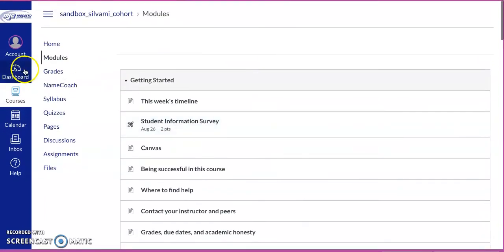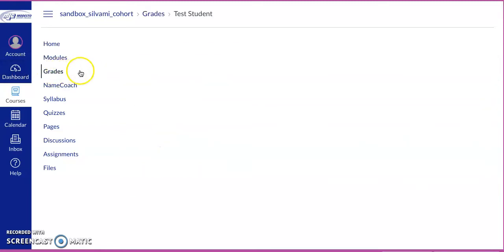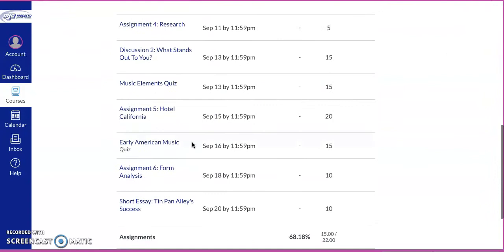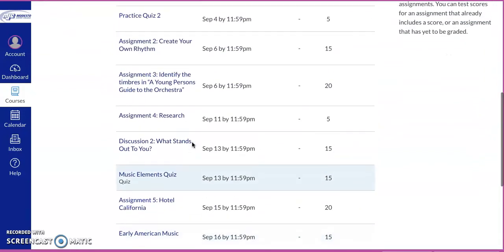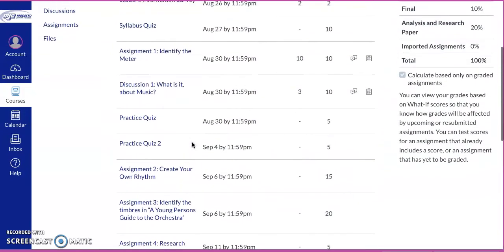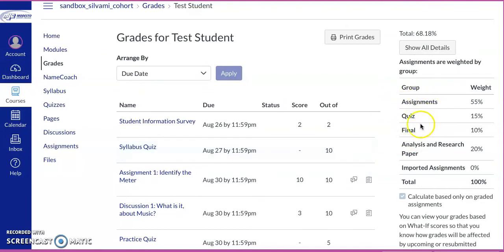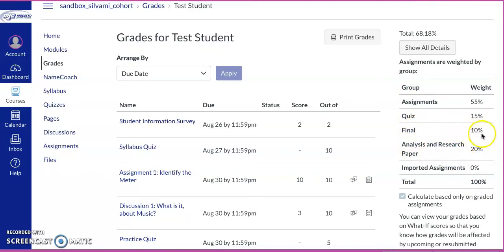Now, a couple of other things that you might want to look at: grades, right? You probably want to know what your grade is. So this isn't finalized yet, but you can see all the assignments that are due and how it works. You can also look at how much everything is worth in this class. So you have an analysis research paper that's worth 20%, final that's worth 10%, quizzes are worth 15%, and then assignments.